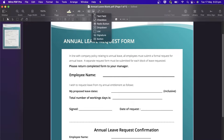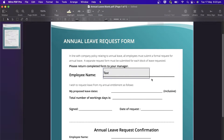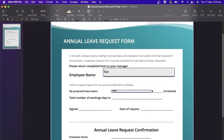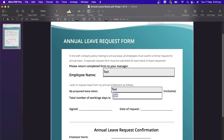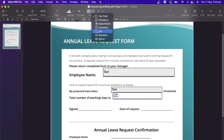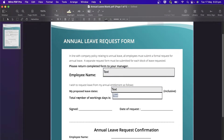Let's add text fields and a signature field to this form. Choose Text Field and drag and drop into the areas where you want the fields to be. This is the same process for the signature field.